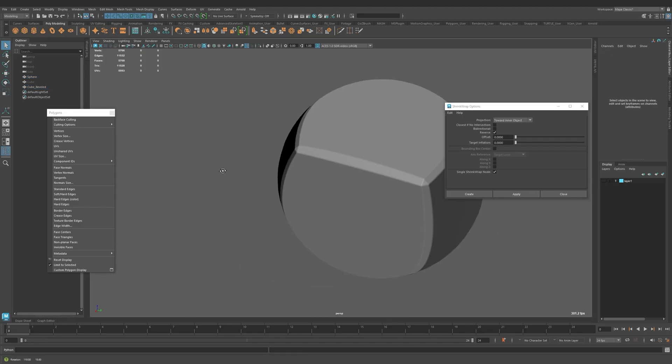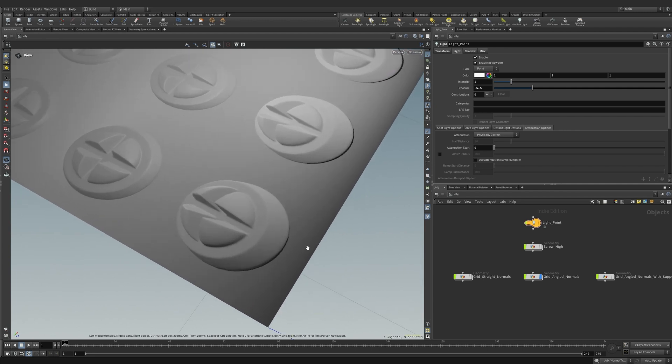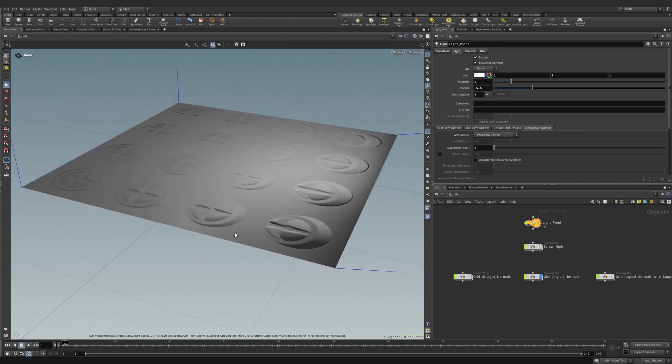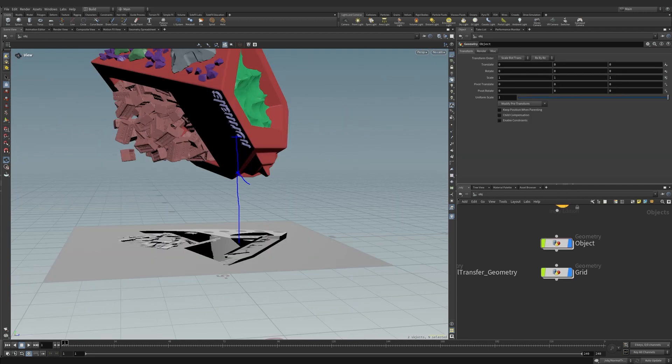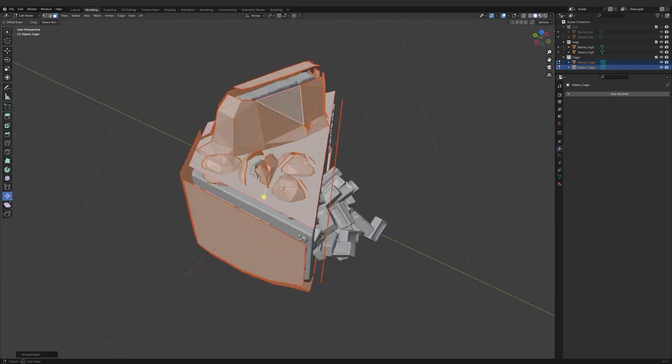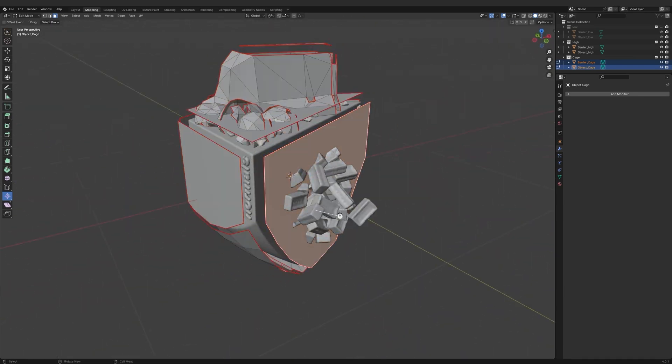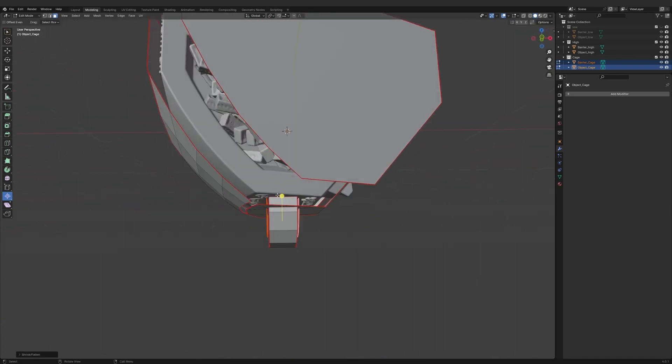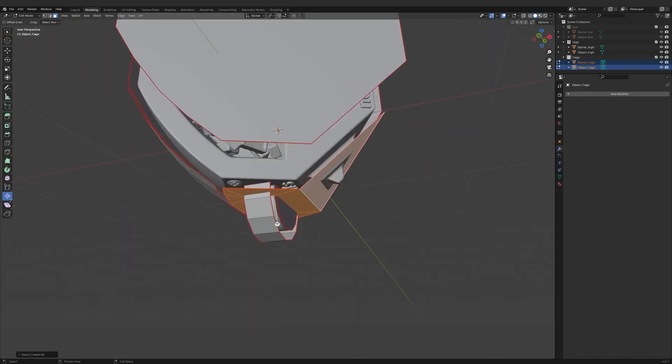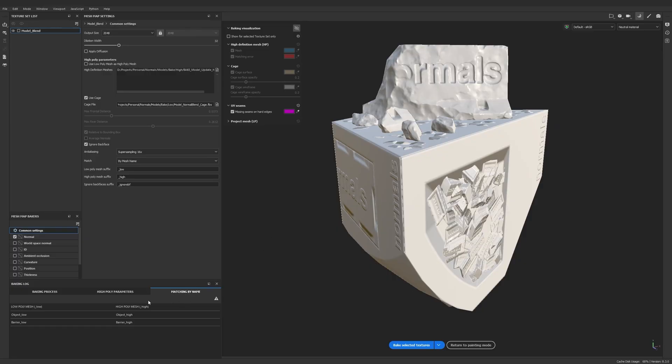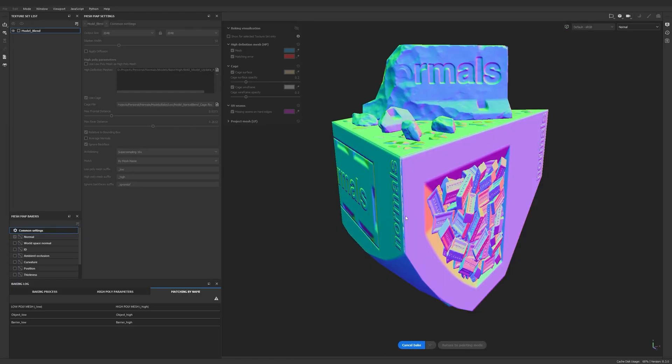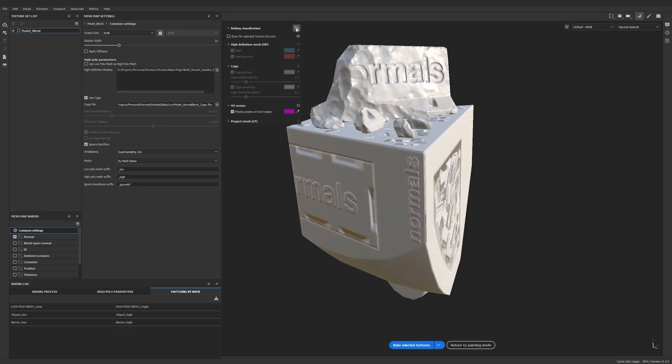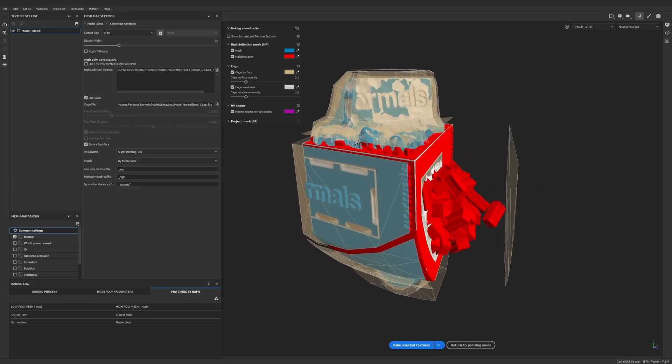Well, have you ever had normal map baking artifacts like surface warping or ray intersection errors? In this series, we dive into these concepts and learn the part normals play in our 3D art. By the end of this course, you'll have a deep understanding of normals and be able to debug and solve almost any normal map baking scenario.